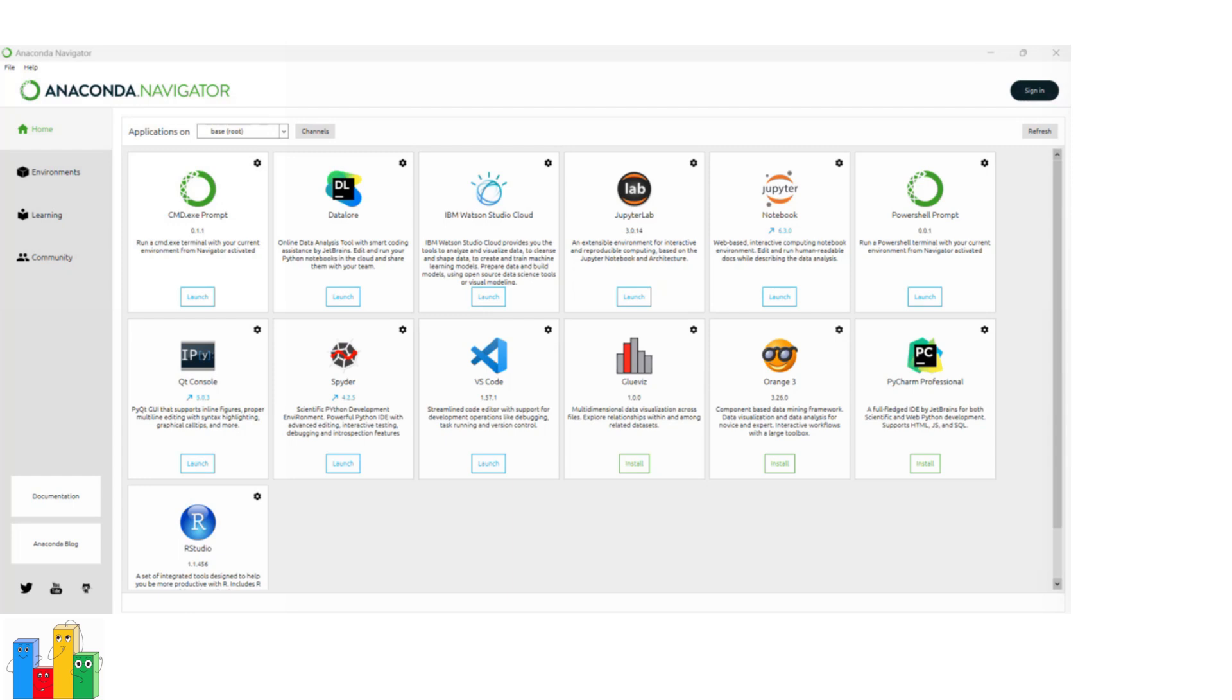When you open Anaconda Navigator, you typically land on the Home tab. Here you can see a list of installed environments.